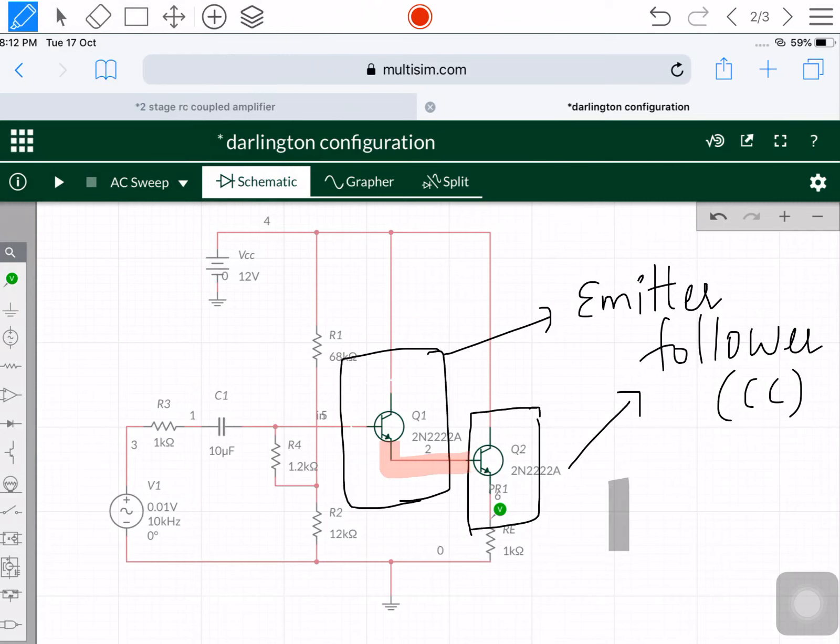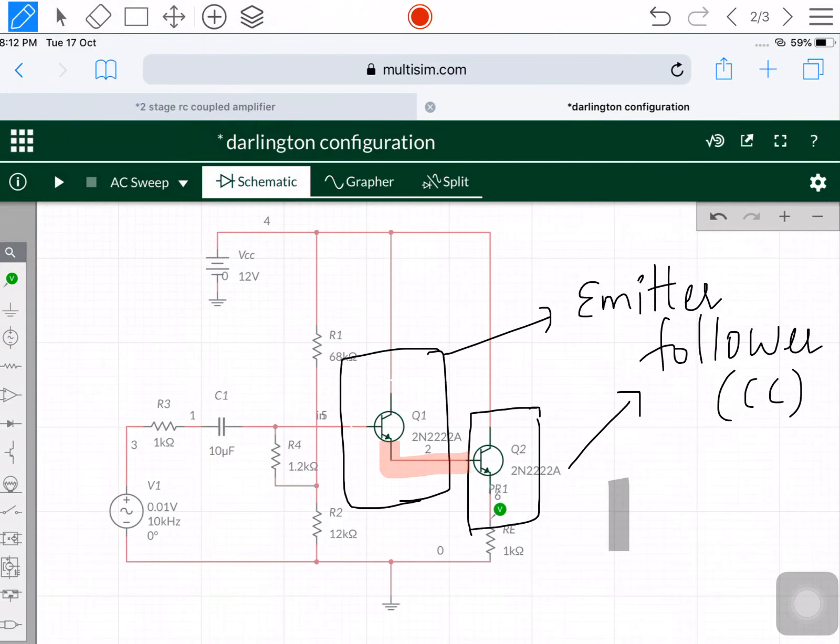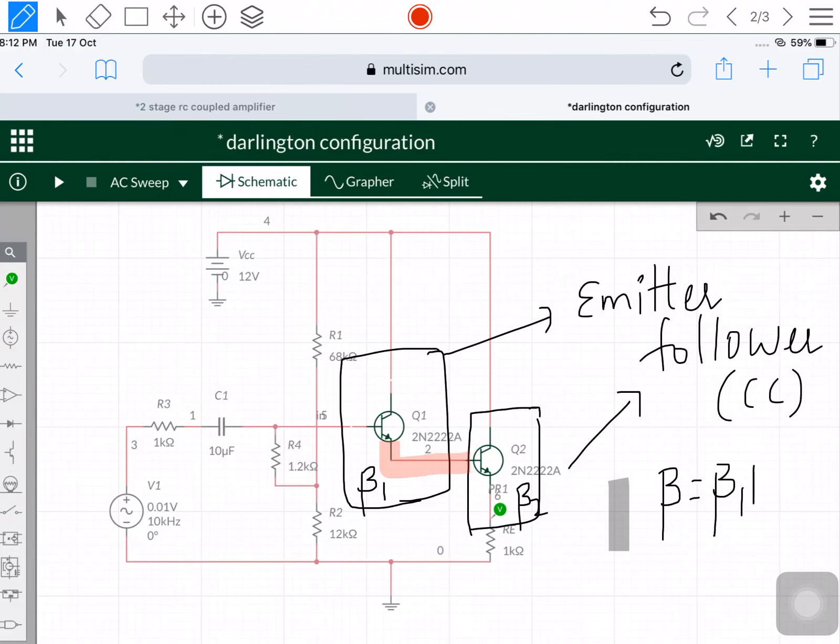The main purpose of using the Darlington configuration is to improve the current gain. Suppose this amplifier has a current gain beta 1 and this amplifier has current gain beta 2. The overall gain will be beta 1 times beta 2.